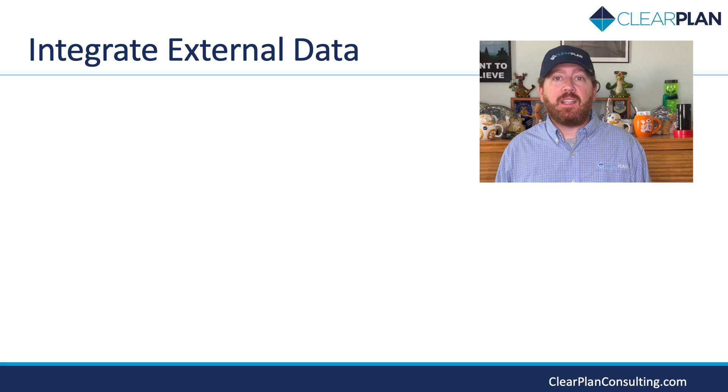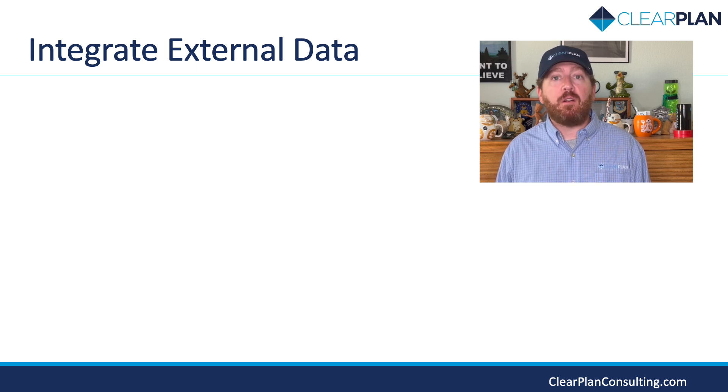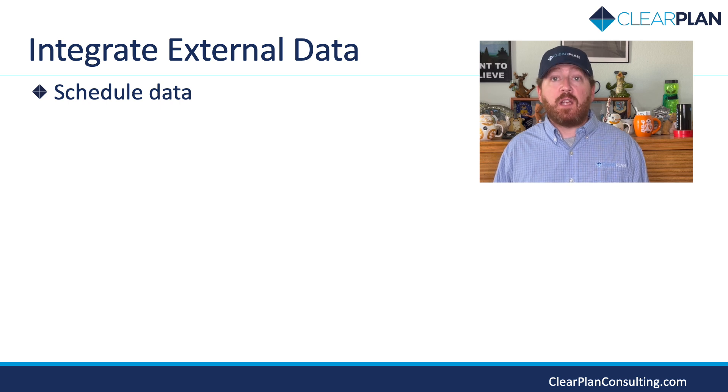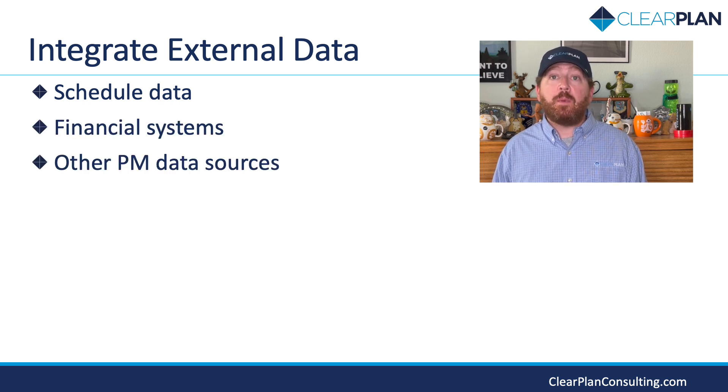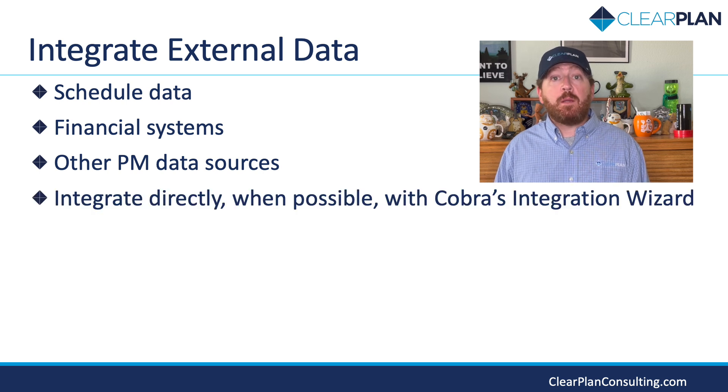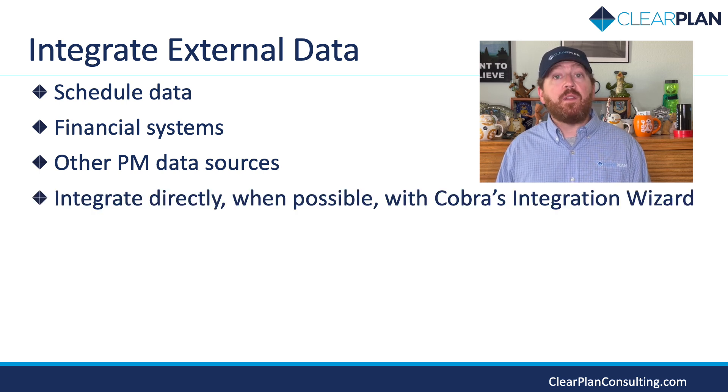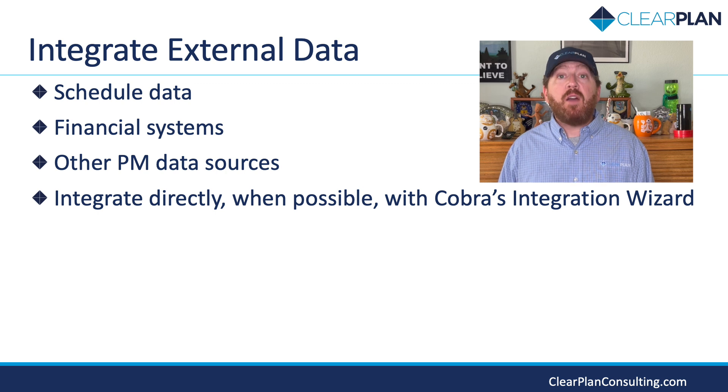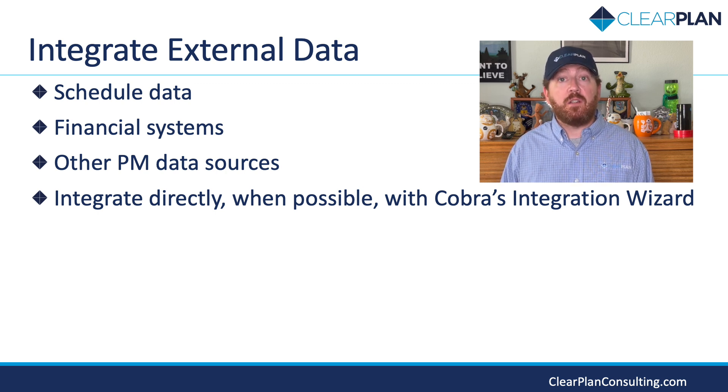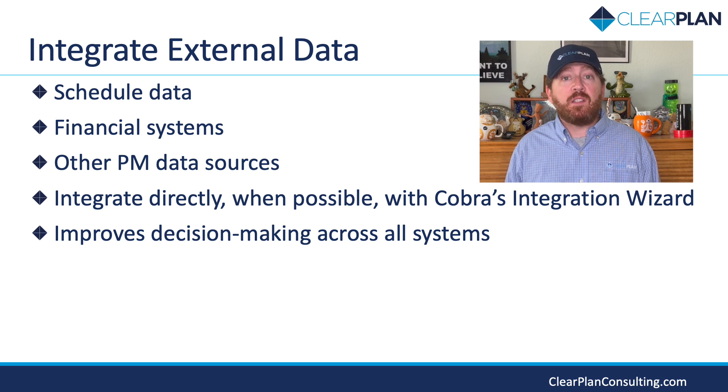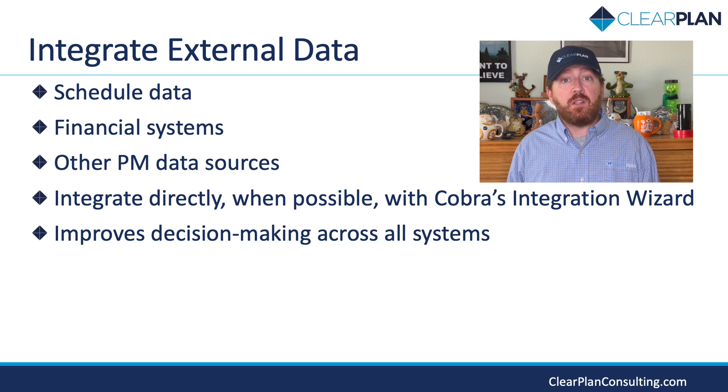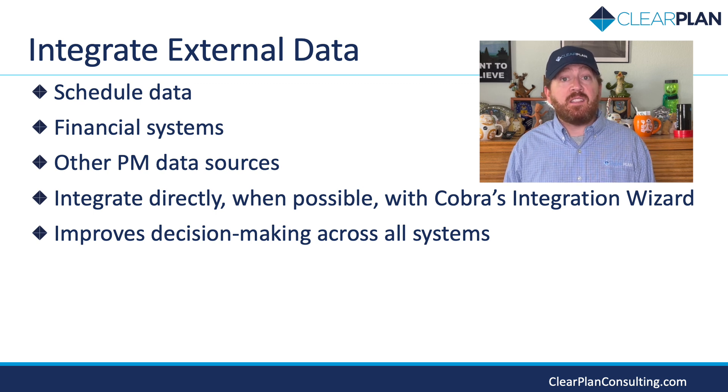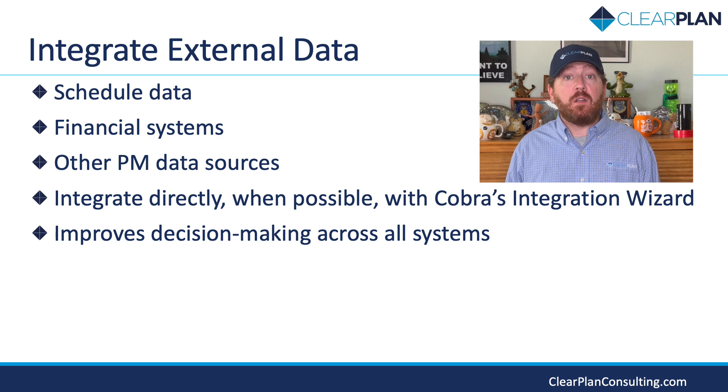Lastly, I'd like to demonstrate how Deltek Cobra empowers you to leverage data from various external sources seamlessly. This capability enables you to consolidate data from scheduling tools, financial systems, and other project management applications into a unified platform. For this demonstration, we will be using Microsoft Project and a tool called the ClearPlan Toolbar to export the data from the IMS into CSV files for upload into Cobra. Having the data come directly from the IMS will help ensure cost schedule integration. By integrating data from outside sources, you gain a comprehensive view of your project's financial health, earned value metrics, and resource utilization. This real-time integration enhances decision making, risk assessment, and resource allocation, ultimately driving project success.